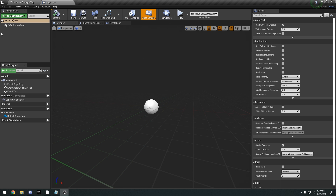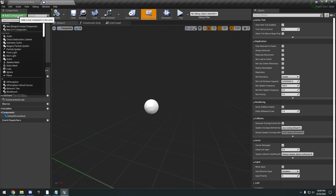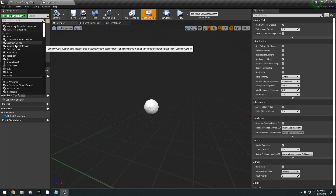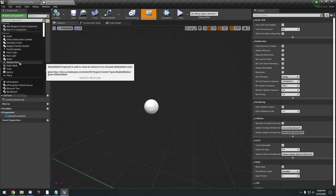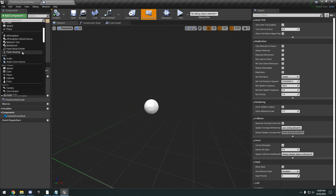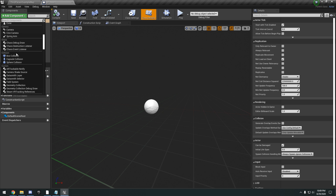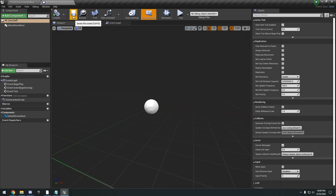On the left here, we have the Components panel. This is where you have different components that you can add to your Blueprint actor — things like audio, lights, skeletal mesh for your character, static mesh, basic shapes, cameras, collision boxes, and so on. Up here at the top, we have the Save and Compile buttons, class settings, and play. Over on the right, we have the Details panel, which holds all the class defaults for the actor — settings like replication, collision, and so on.